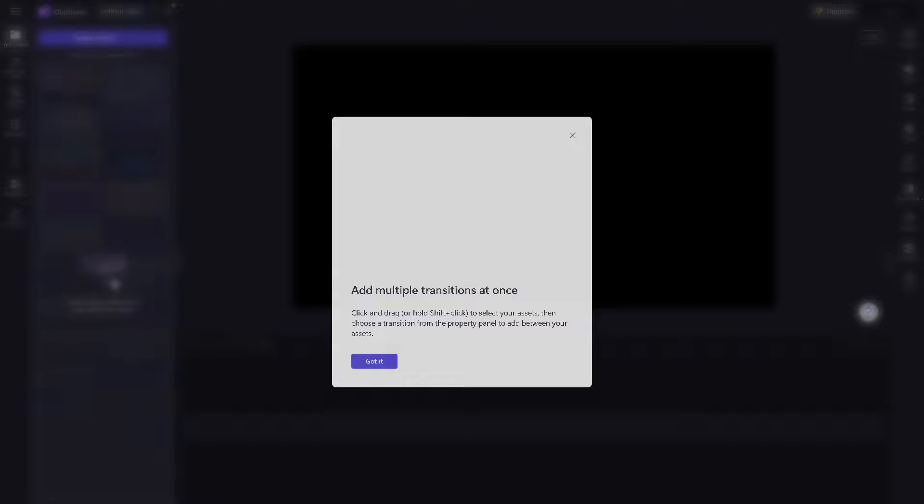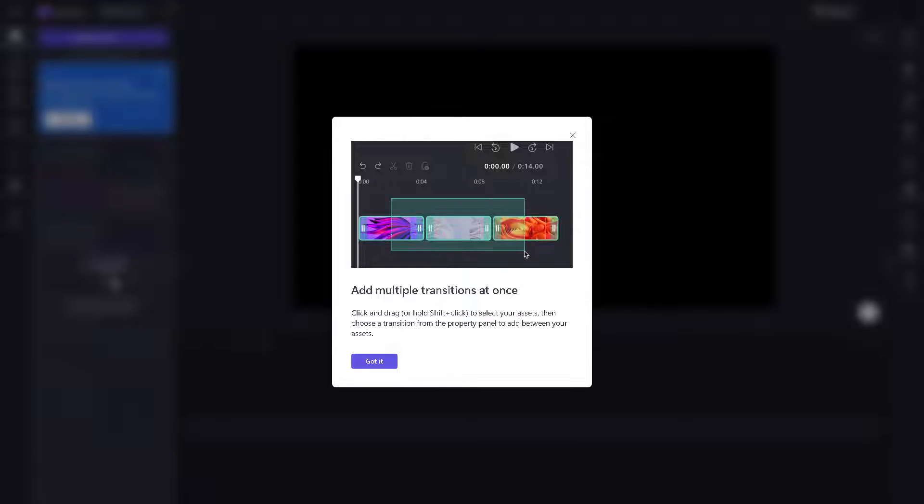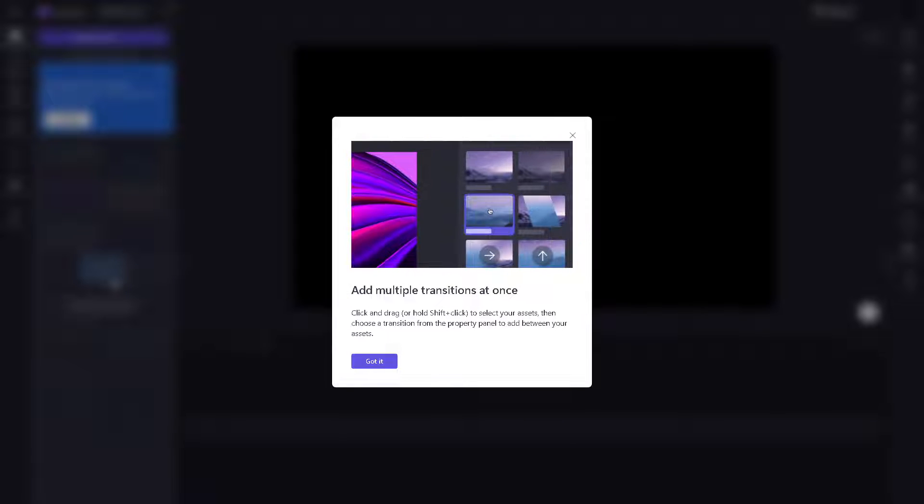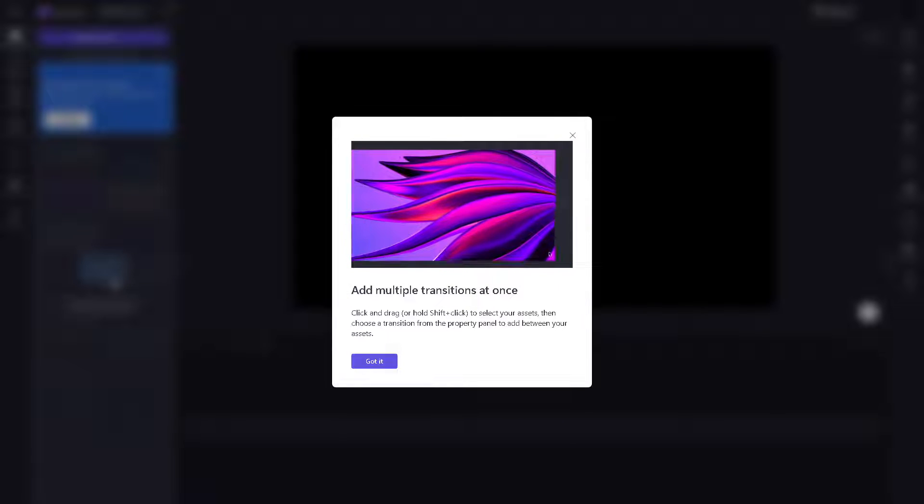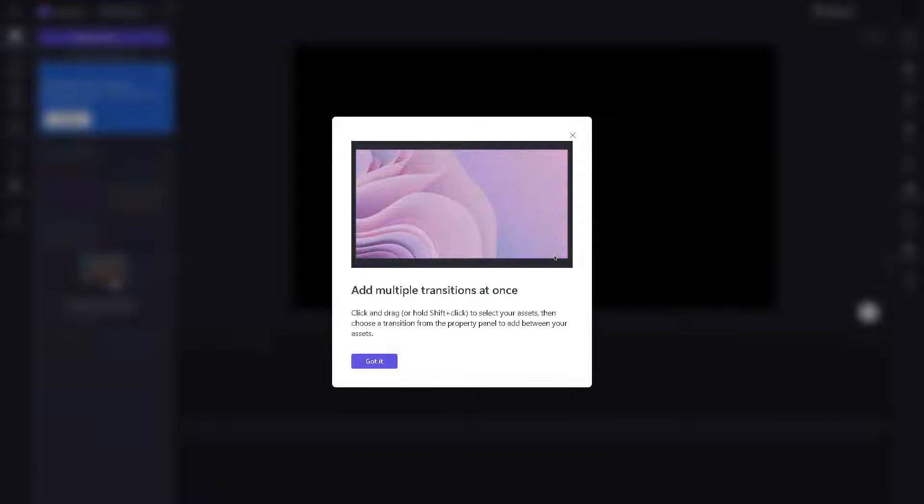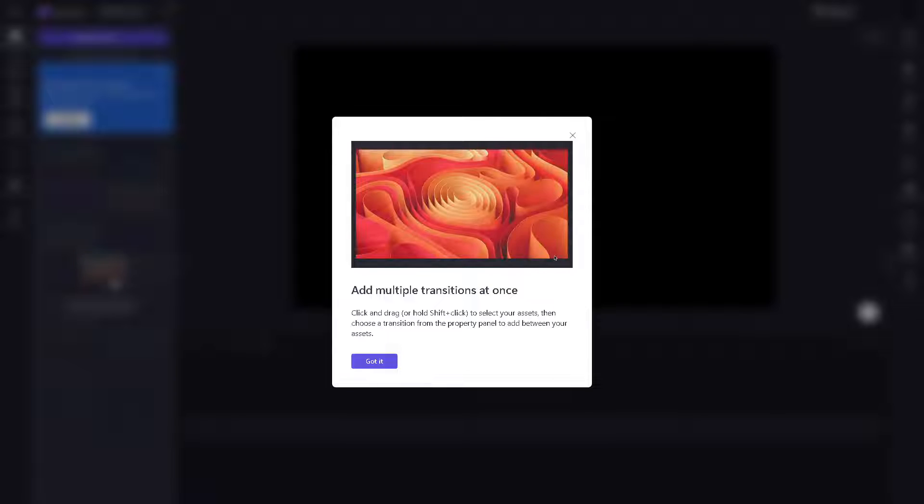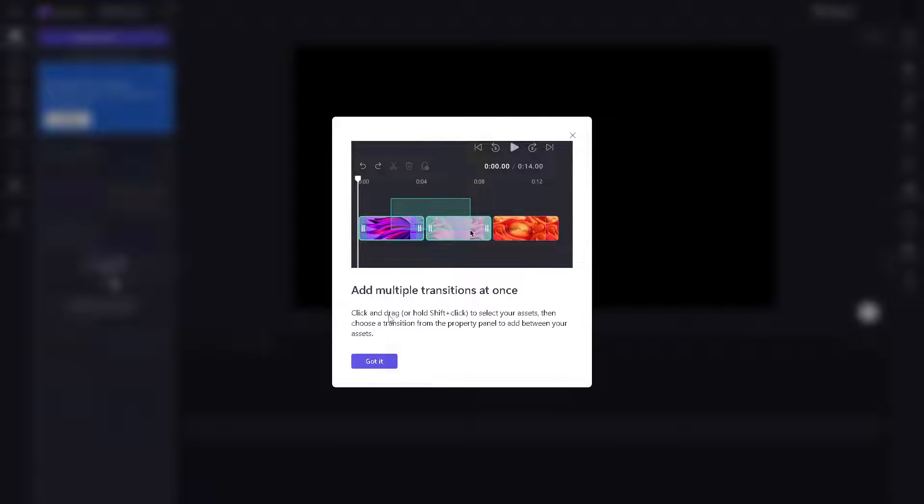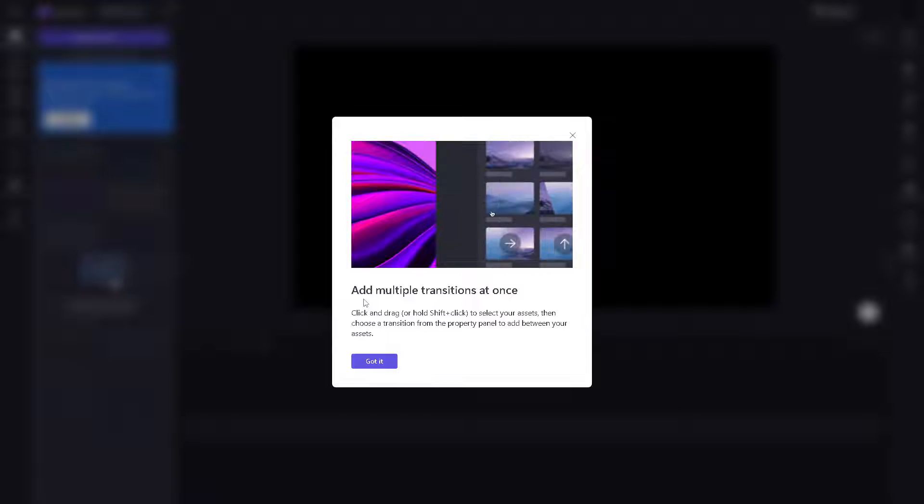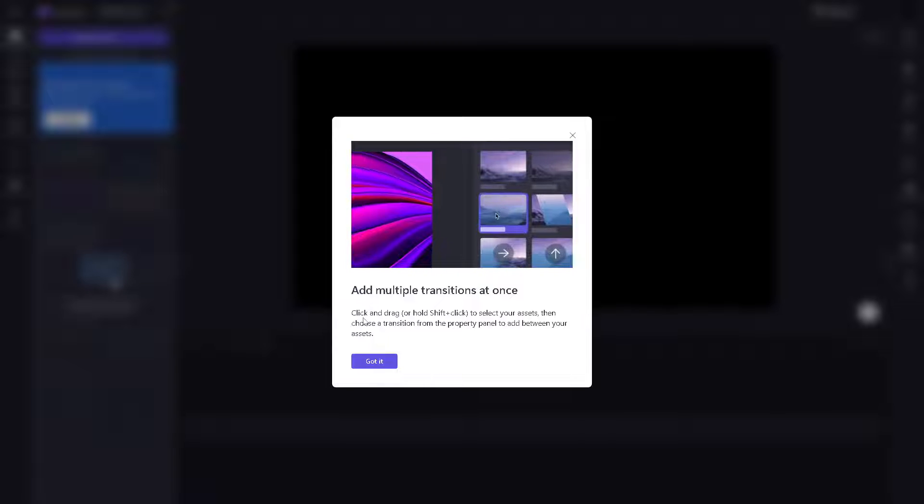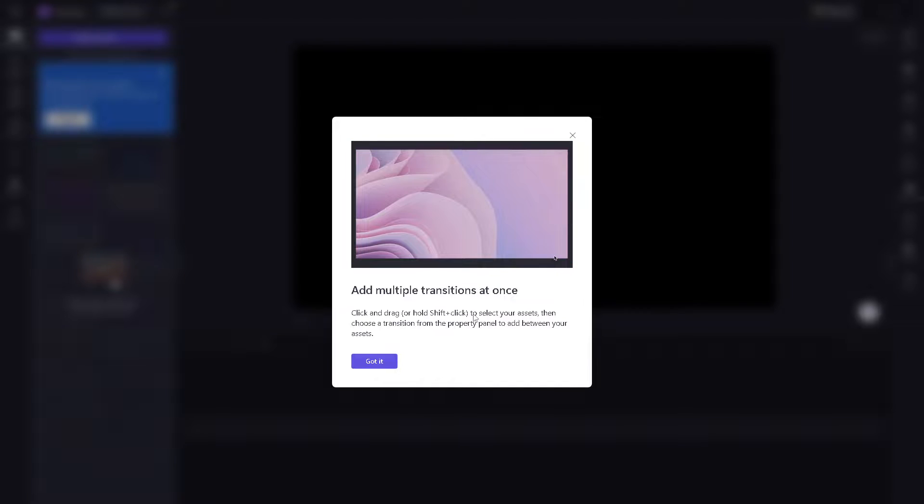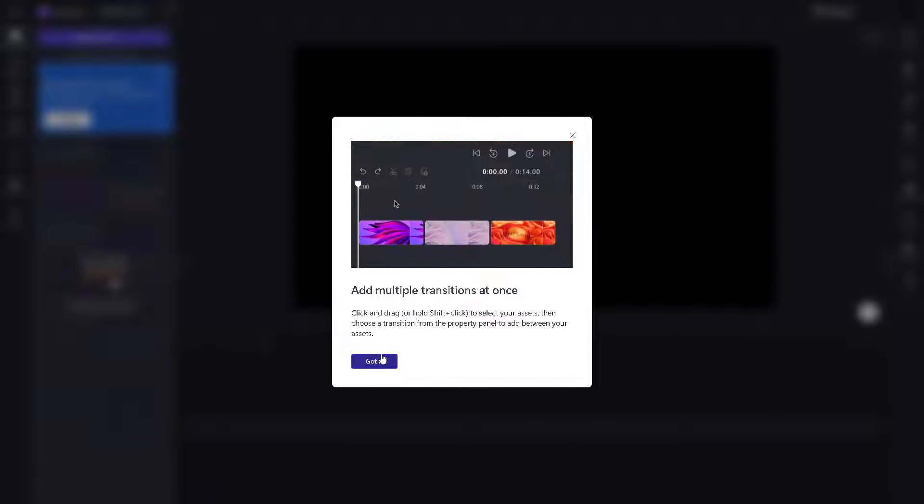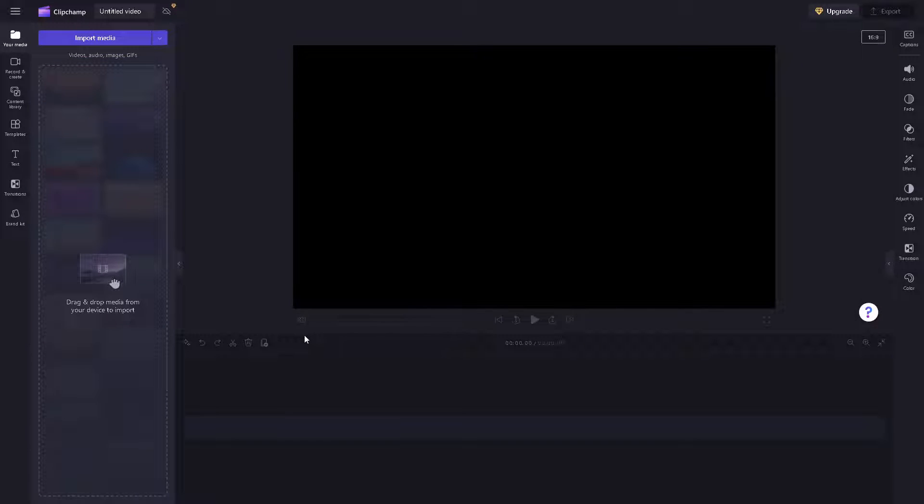Once you've done that, you will be directed to a new page which is going to be the ClipChamp video editor. From here you can add multiple transitions at once. You can click and drag or hold Shift plus click. This is going to be our main interface.